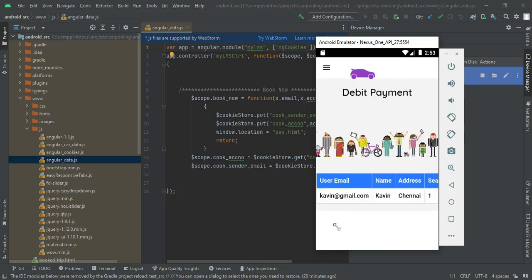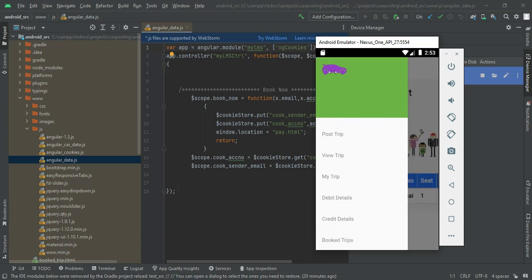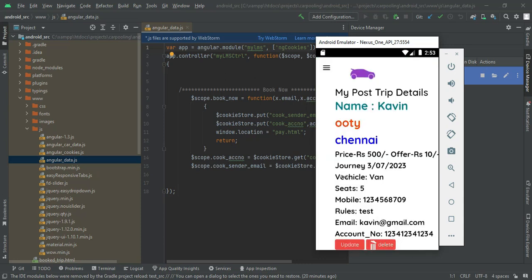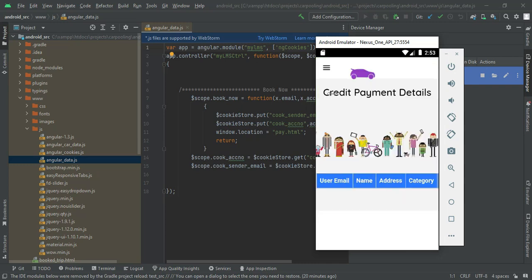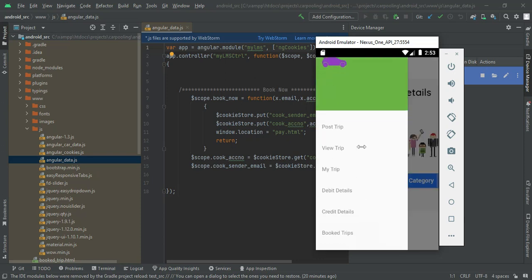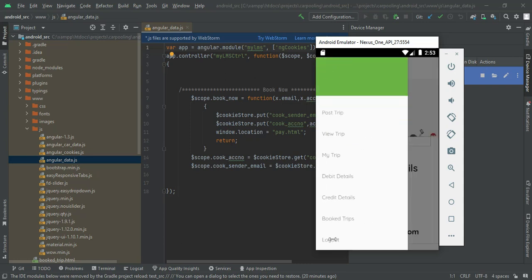You can view the debited payment in your email ID. The payment is sent to the other email ID person. These are the debited details. Click my trip to view your posted trips and manage them with update or delete options. Click credit details — if another person sends you payment via email ID, you can view the credit payment details. You can also view all book details.